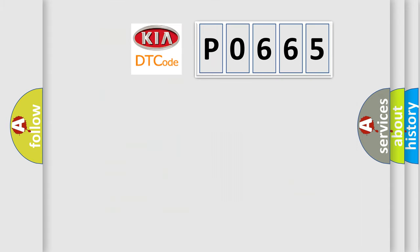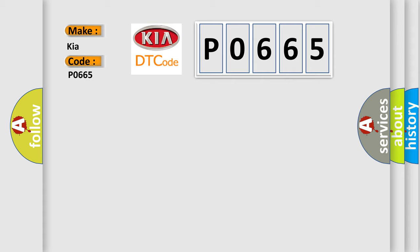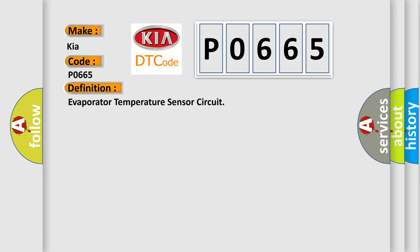So, what does the diagnostic trouble code P0665 interpret specifically for KIA car manufacturers? The basic definition is Evaporator Temperature Sensor Circuit.